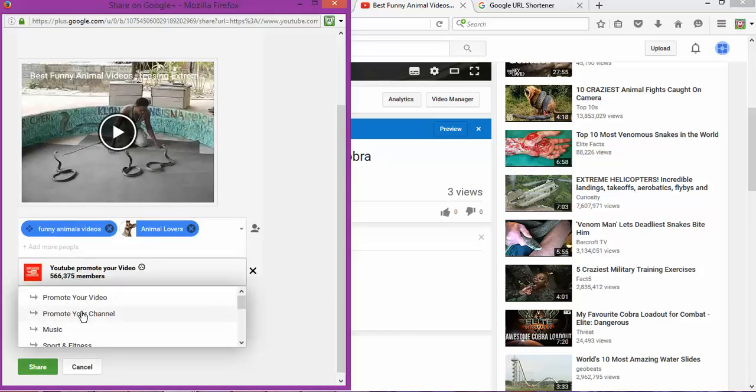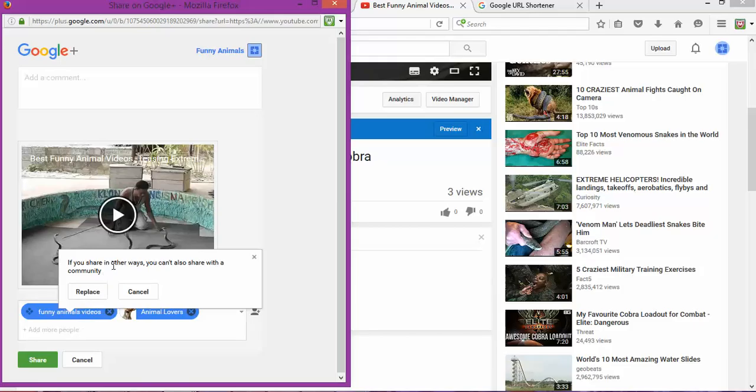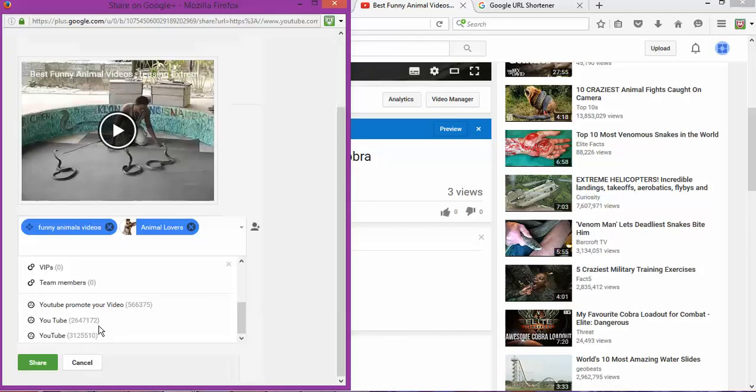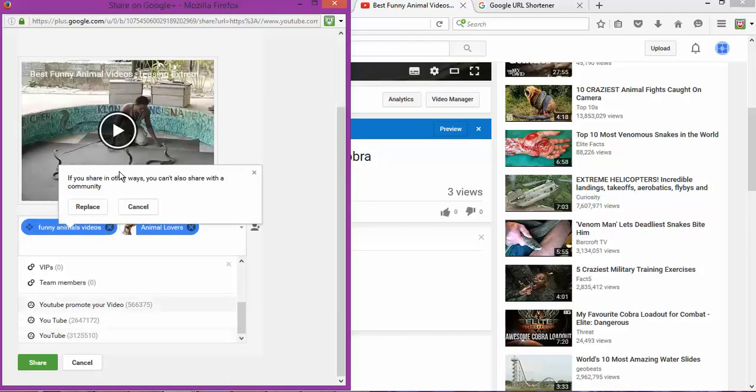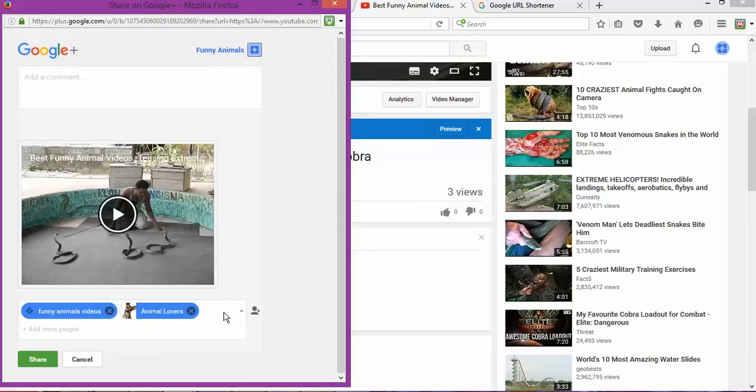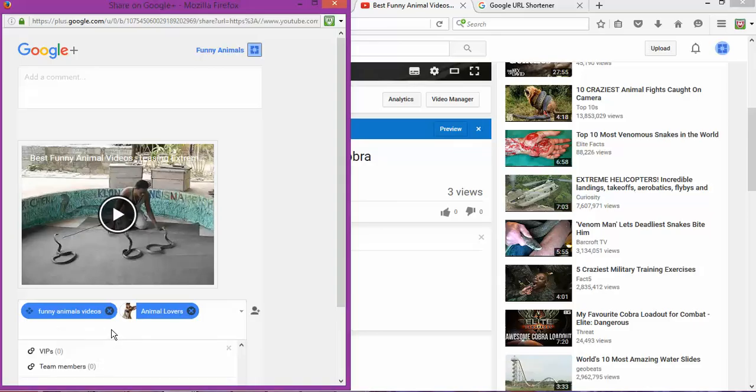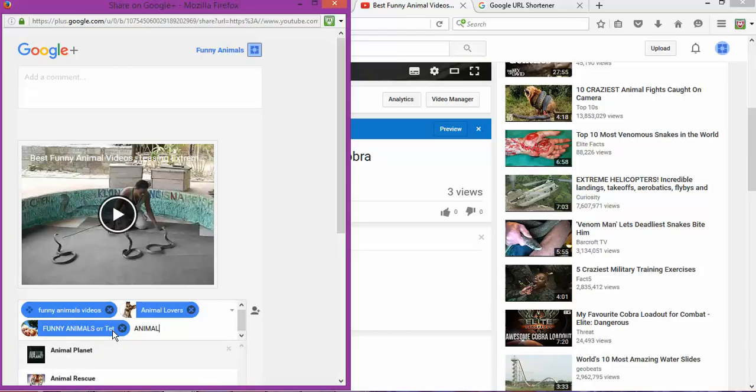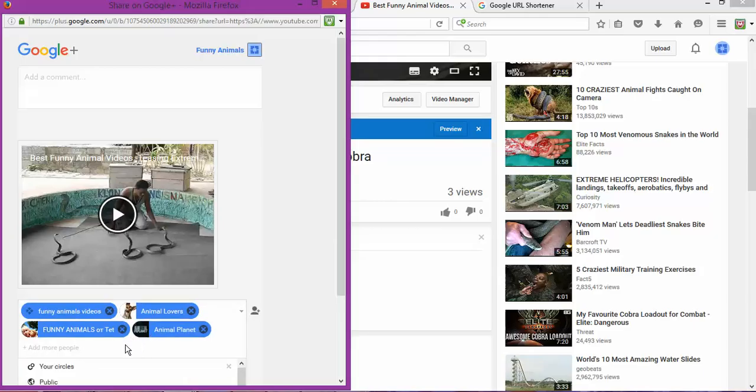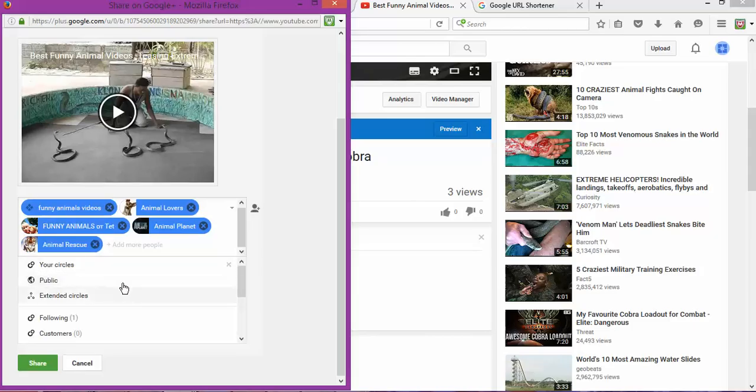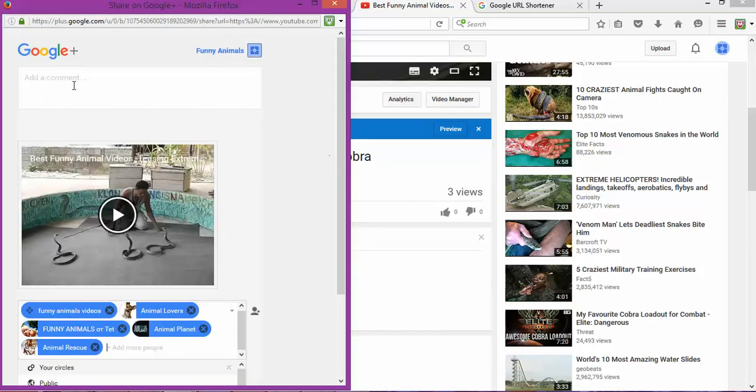You can promote your video if you share in other ways. You can also share in communities. I just added this community. Let me add animals to see if I can find more communities. As you can see, I can add different communities, and now the message I'm going to write in here.